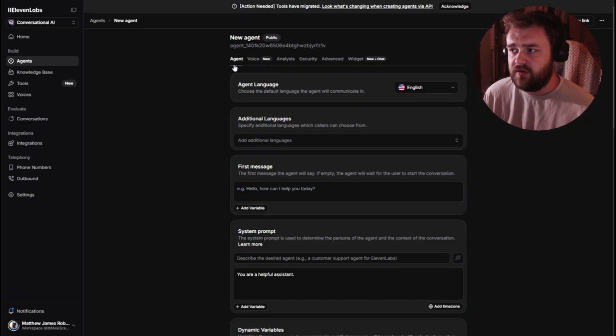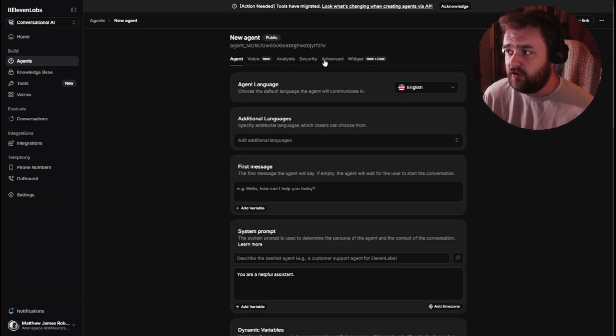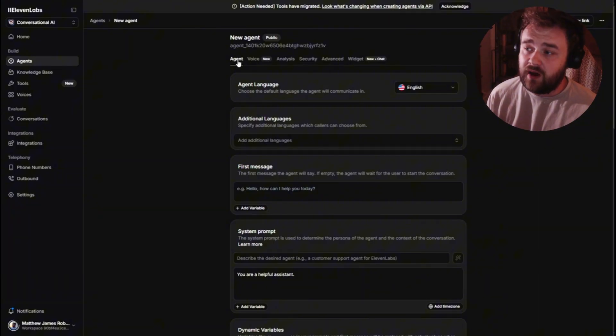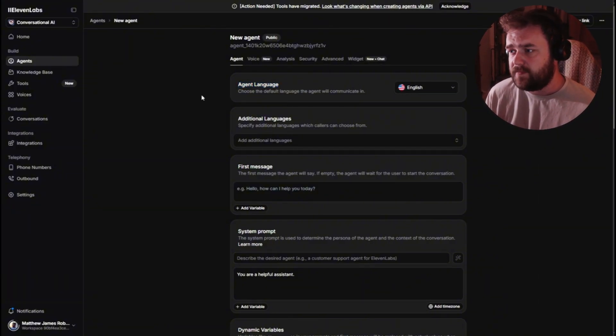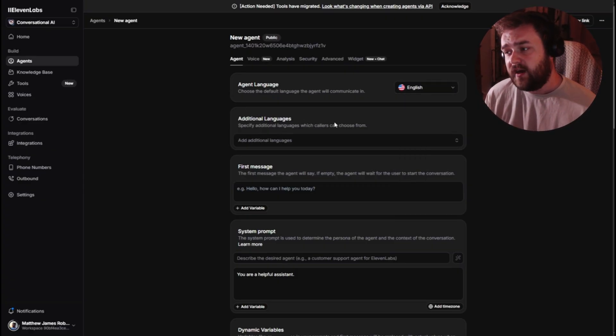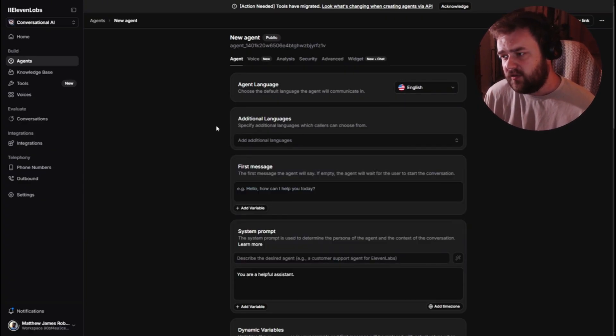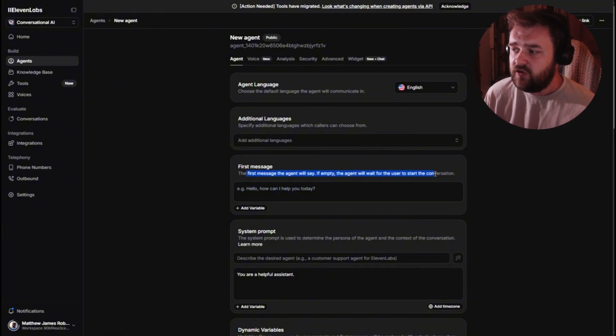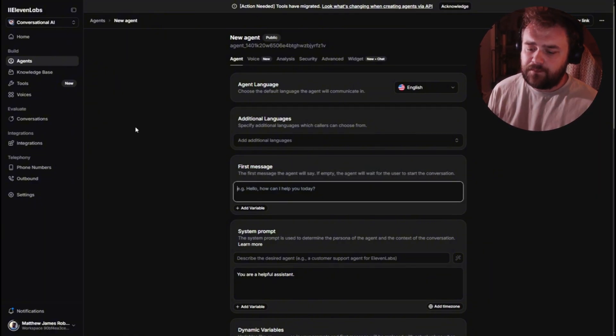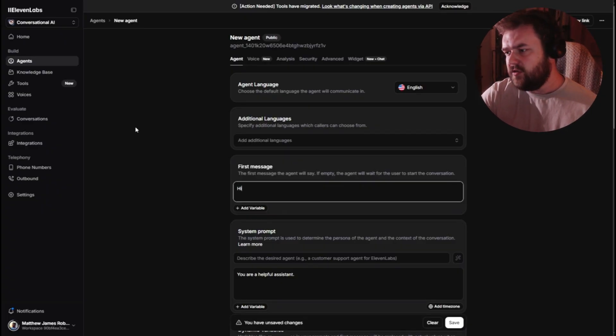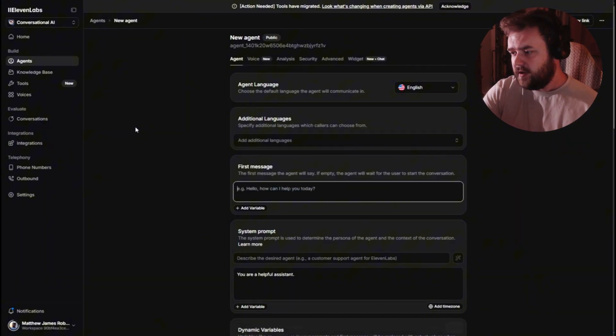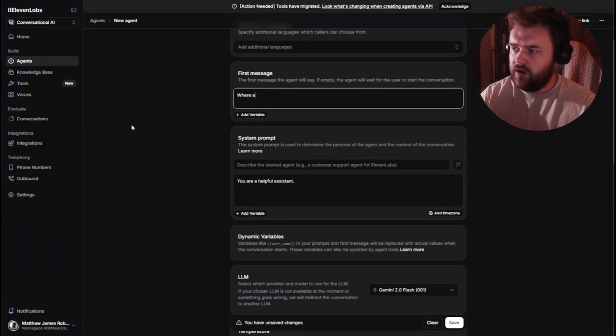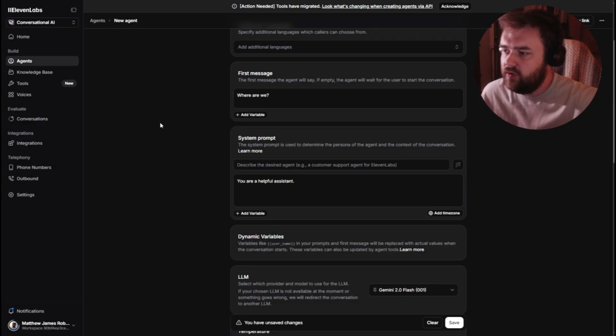And I'll show you exactly how I set mine up. Six, seven options: agent, voice, analysis, security. A lot of these don't matter. The two that do really matter is agent and voice. So agent, language, English, or whatever language you want. Additional languages don't really need that to be honest. The first message is basically what the agent will say when you're starting up the call. You don't need to keep this too long, because it just kind of wastes time. But you can just say hi, hello, or leave it blank. I'll just put mine as where are we, because that's what I've got on my GeoGuessr one.